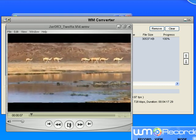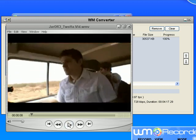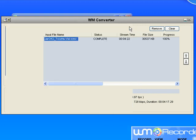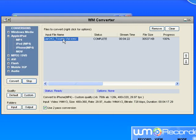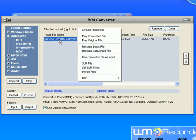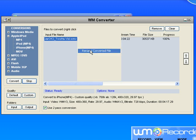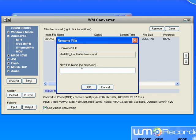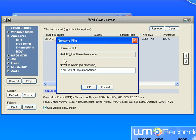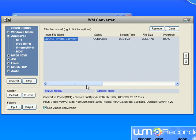It's pretty awesome, and given that I have such an obscure name for this video, if I want to rename it I just right-click on it, select Rename Converted File, and give my new file a name: new jars of clay Africa video. I click OK and it's all set.